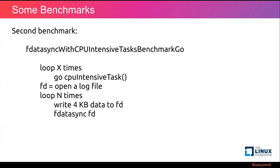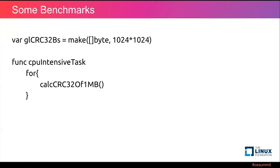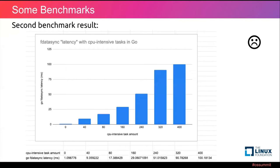Here is our second benchmark: fdatasync with CPU intensive task benchmark in Go. At first, we loop about N times. Each creates a goroutine which is the CPU intensive task, and then exactly the same as before. The CPU intensive task is an infinite loop which contains a checksum of one megabyte byte slice.